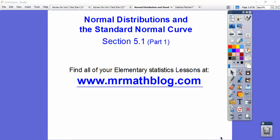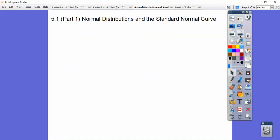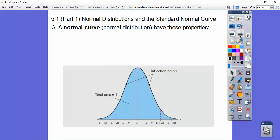Hey everybody, this lesson is on standard or normal distribution and the standard normal curve — the bell-shaped curve we've been talking about. All your lessons can be found at MrMathLog.com; make sure you go to the link that says Elementary Statistics. This is part one; we'll do this in two days.